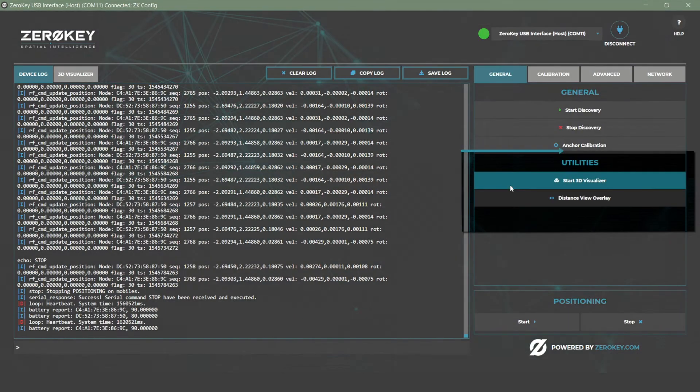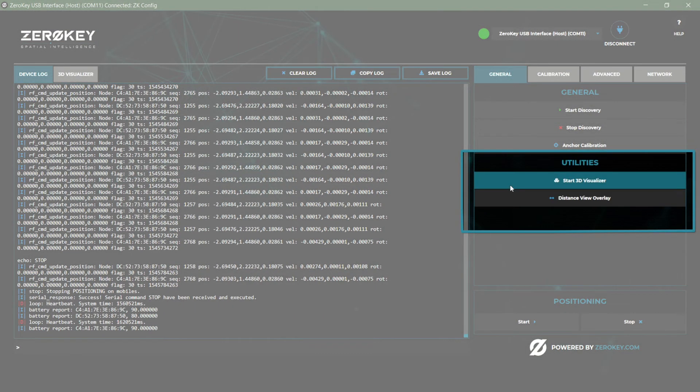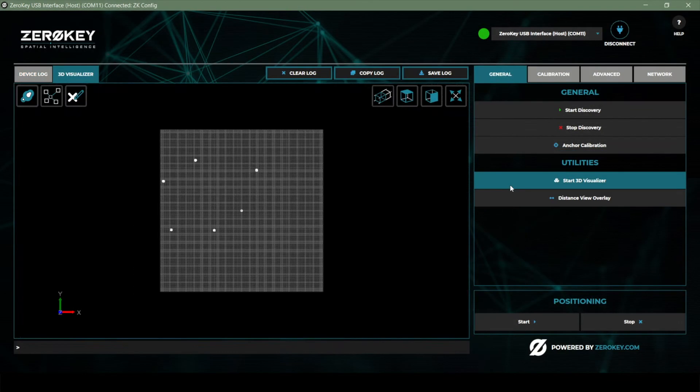To view the positioning in real time, open the 3D visualizer, click start positioning and you're ready to go.